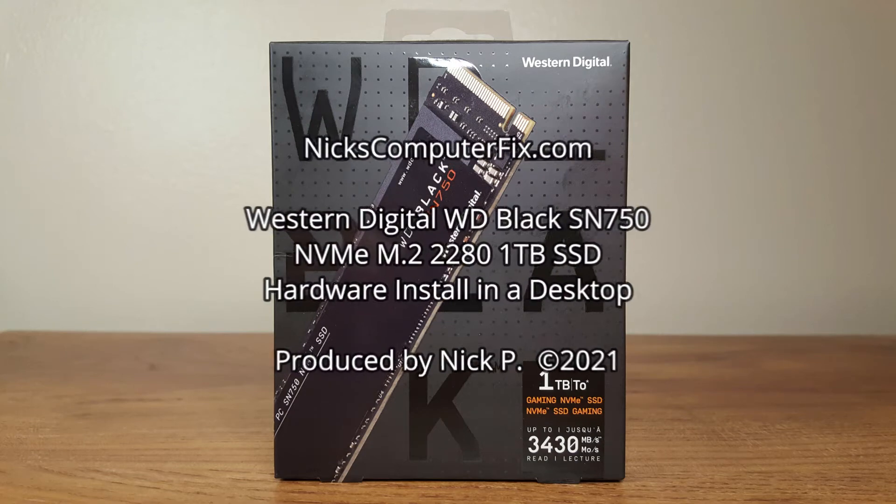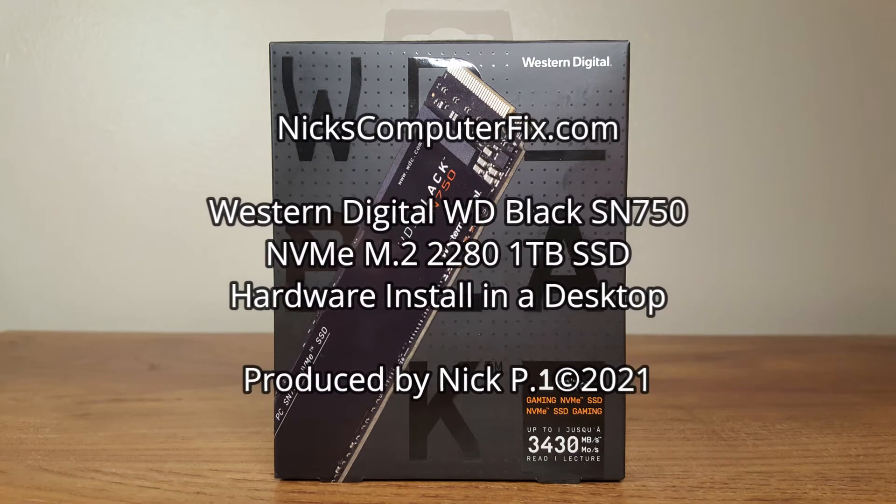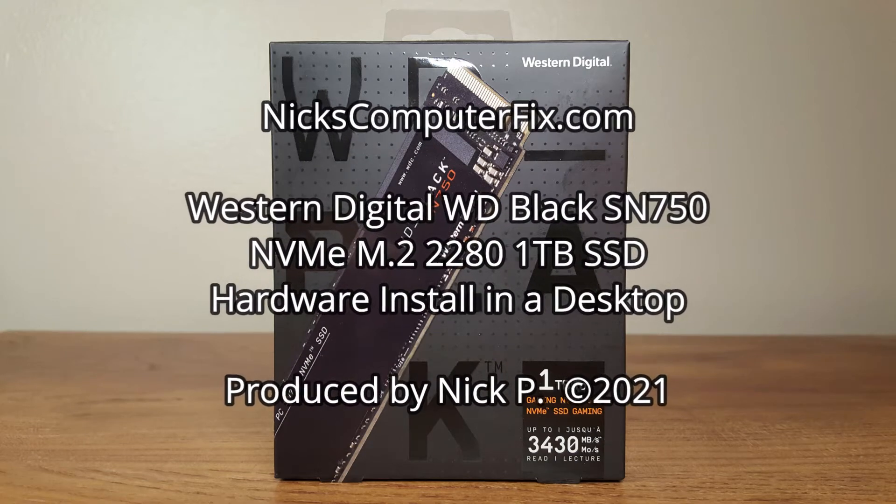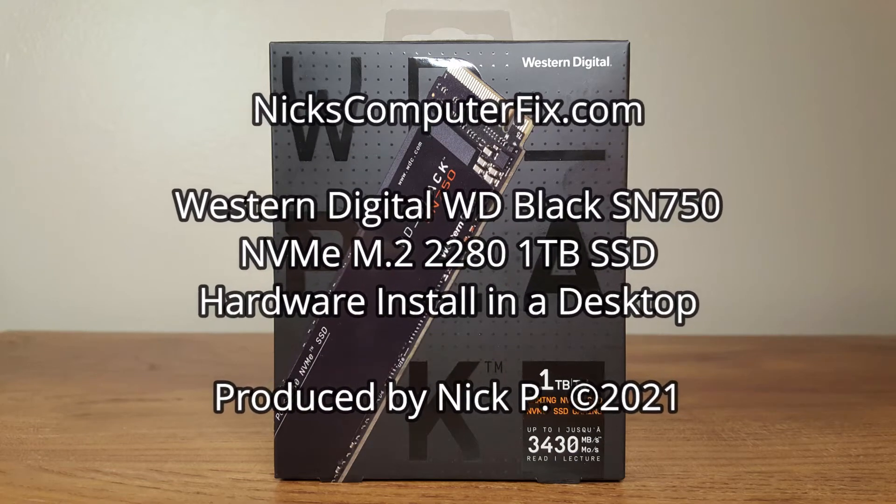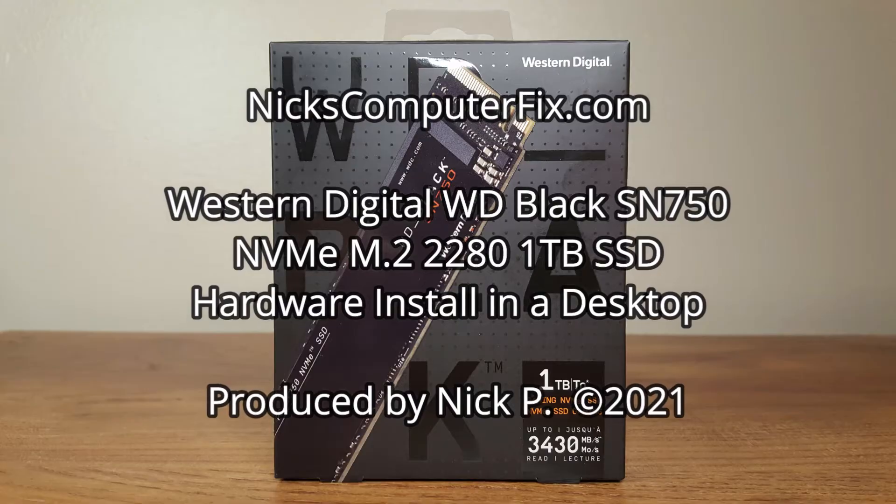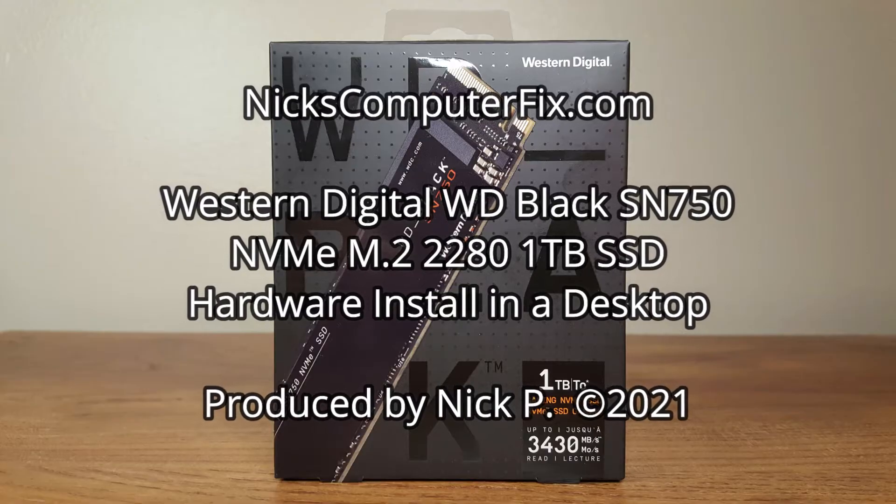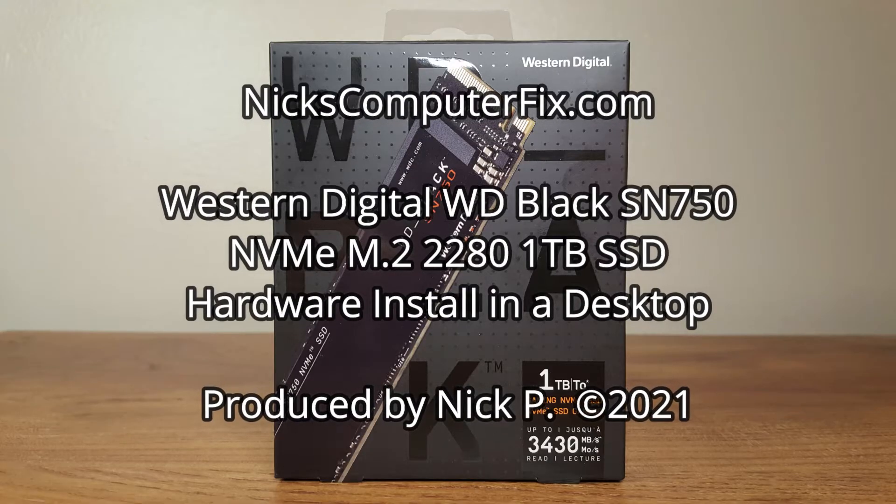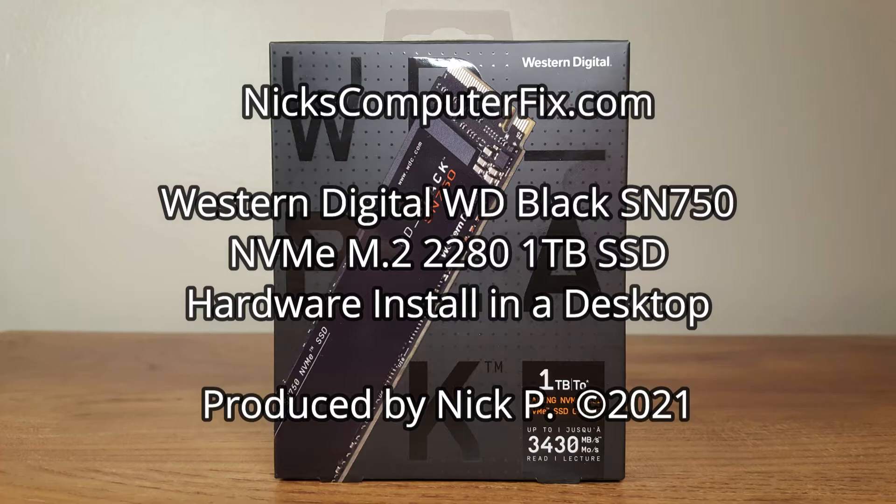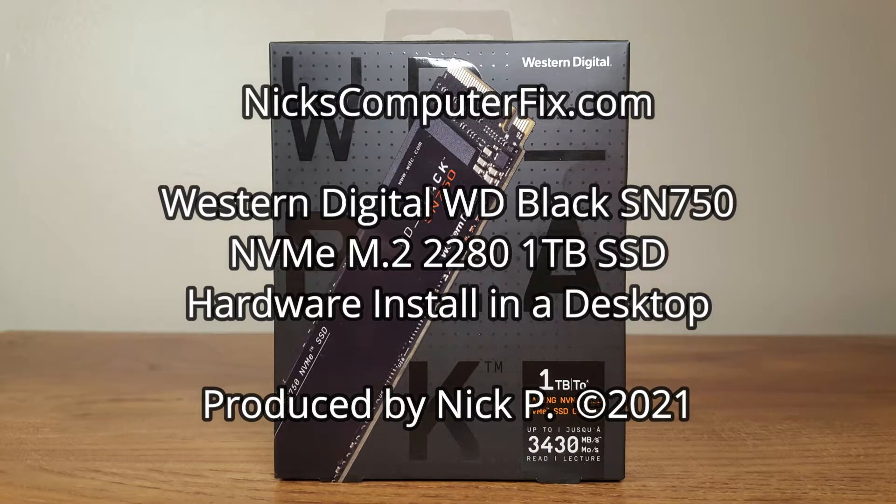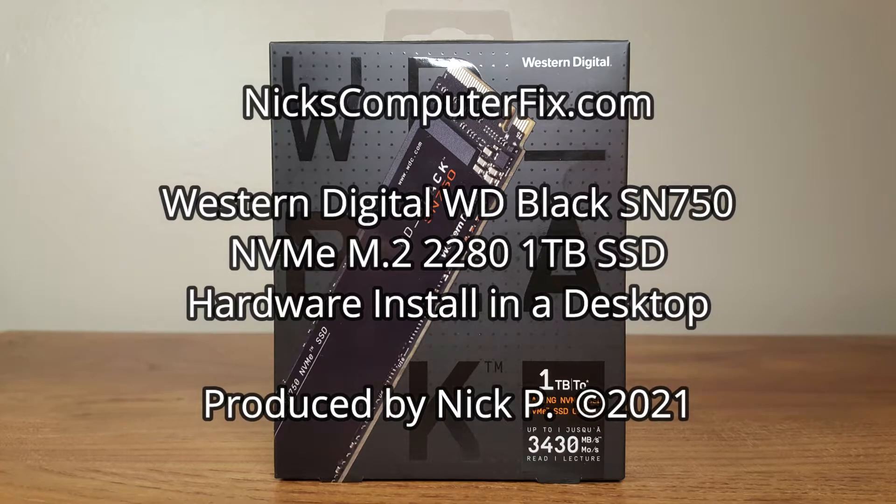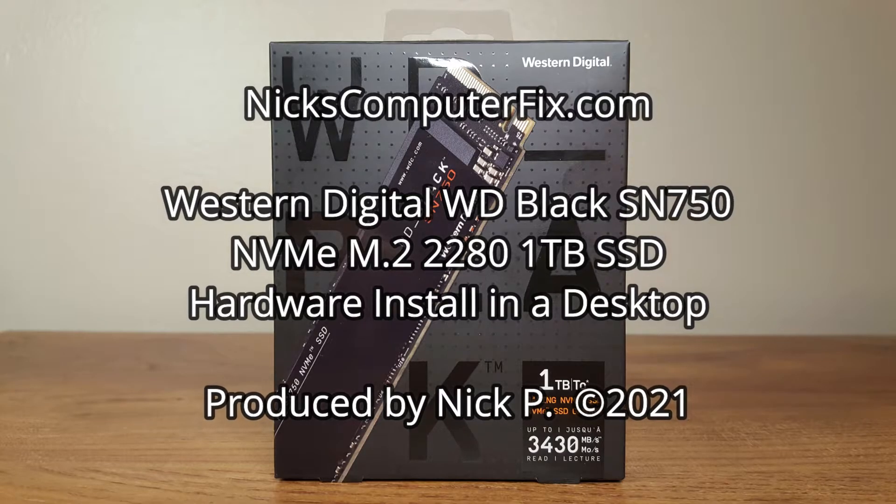Hello, this is Nick with NicksComputerFix.com and here's a video on the hardware installation of a WD Black SN750 M.2 2280 1TB SSD.